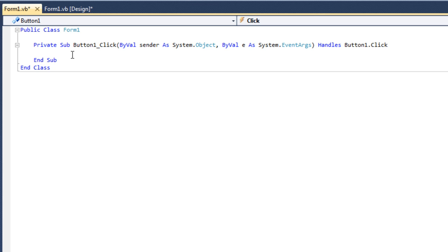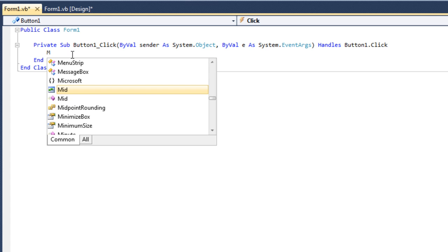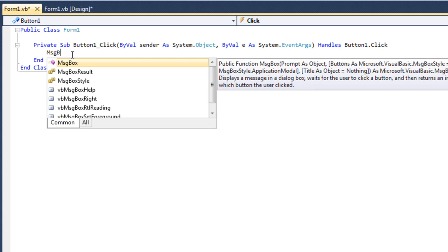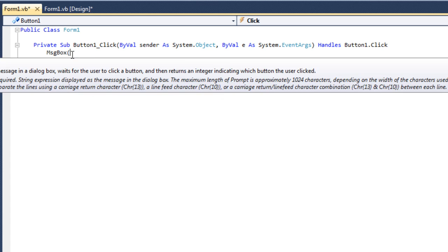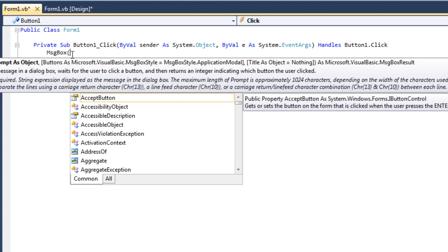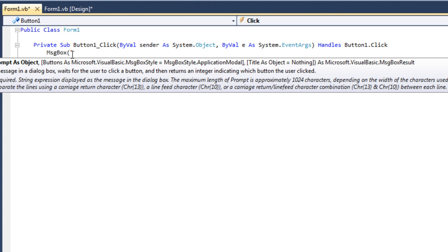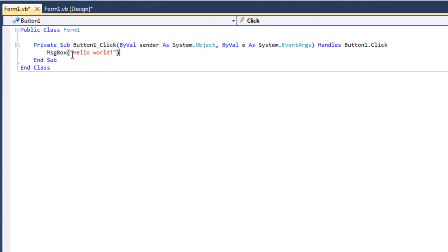The command for a basic message box would be MsgBox, then in parentheses what you want it to say. If you want it to say something specific, you have to put that in quotation marks. So we're going to put "Hello World!" in quotation marks to indicate we want it to specifically say that, then close parentheses so it knows that's all you want it to say.